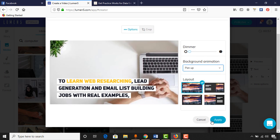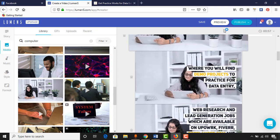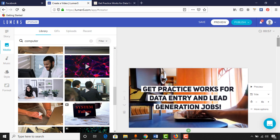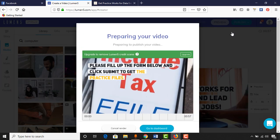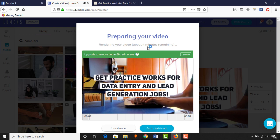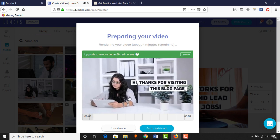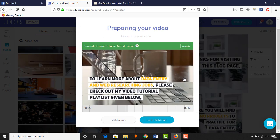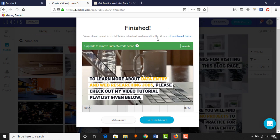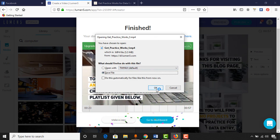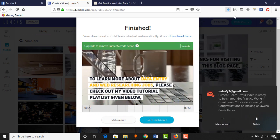Let's keep the settings as they are, click Apply or Cancel. To download the video, click on the Publish icon then click Download. It will take some time — about four minutes remaining to render the video. It will then automatically start downloading. It is finalizing the video and the download will start soon. Click Save and your video is ready to be shared.